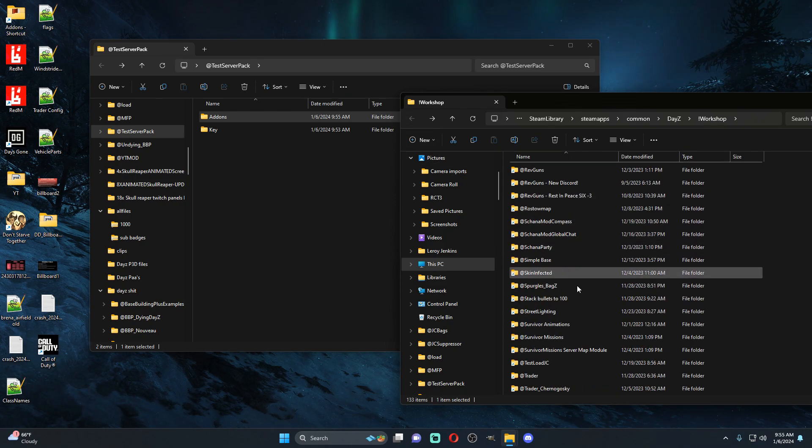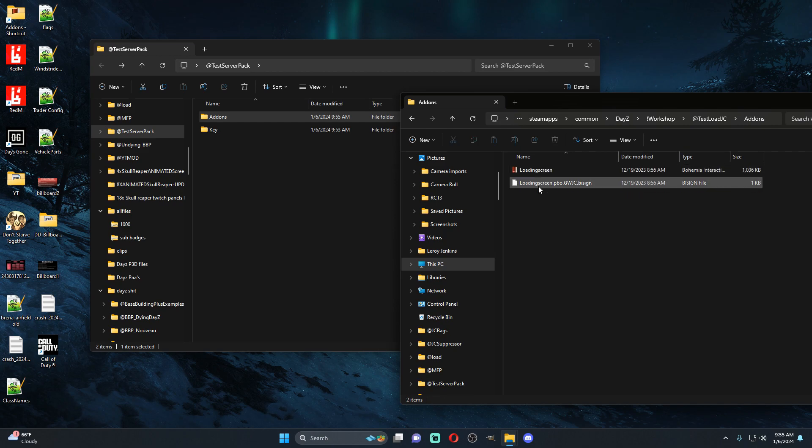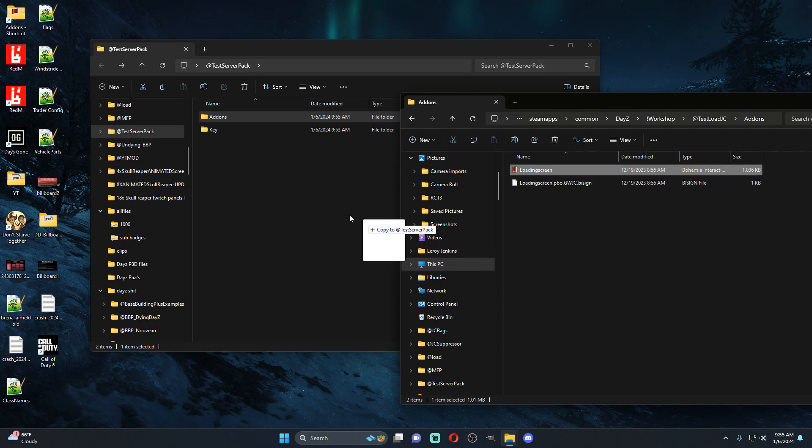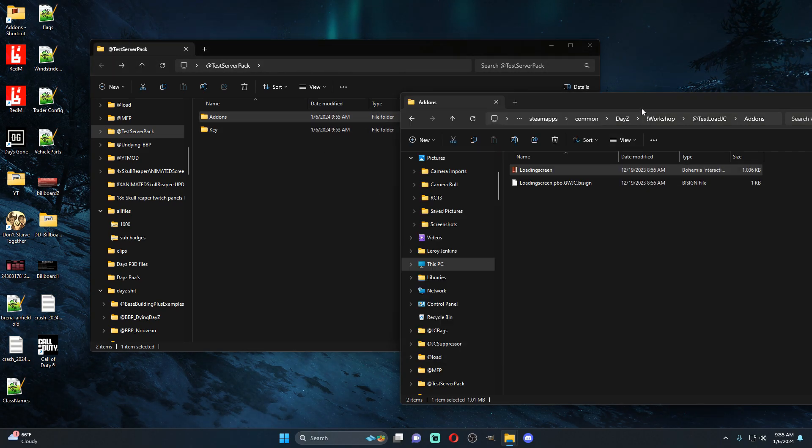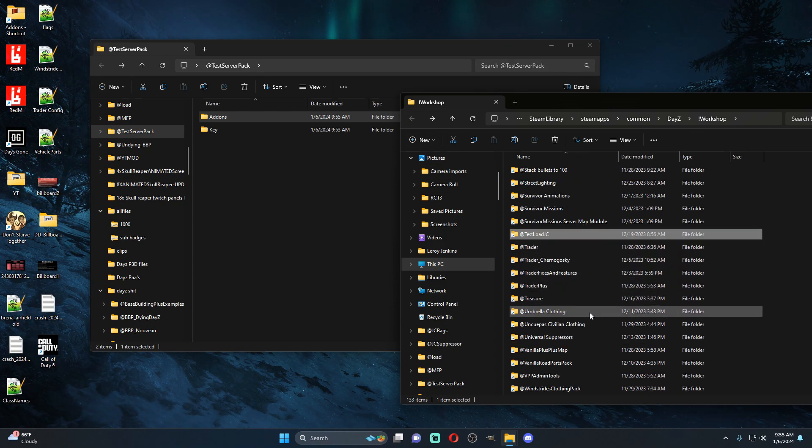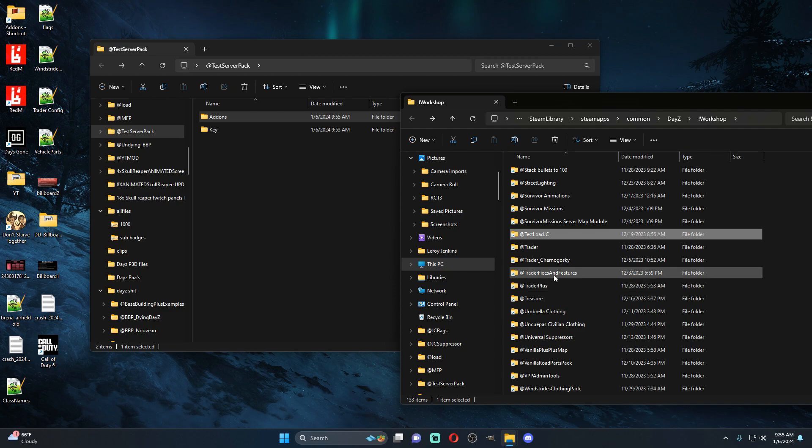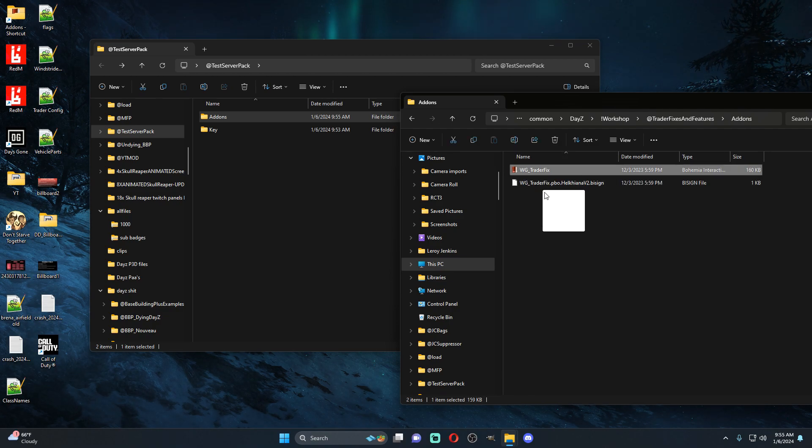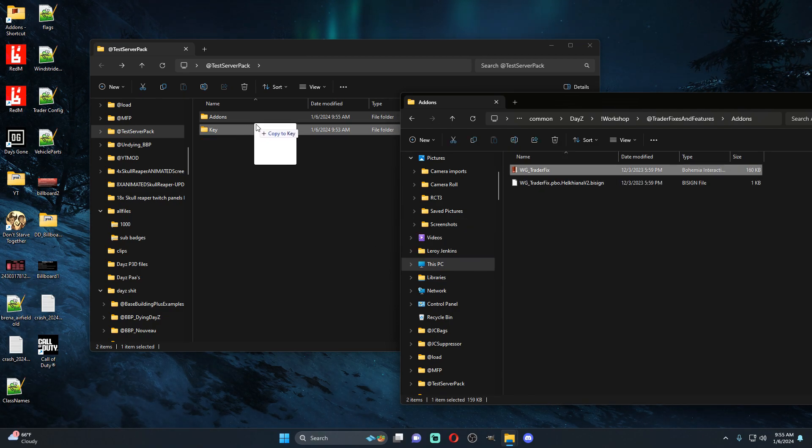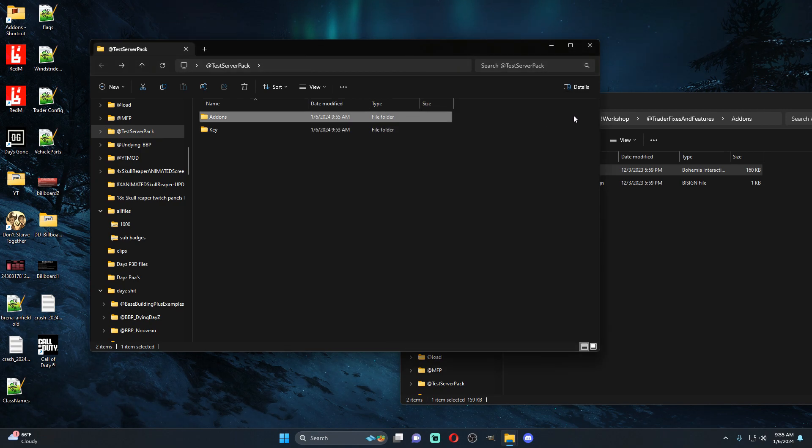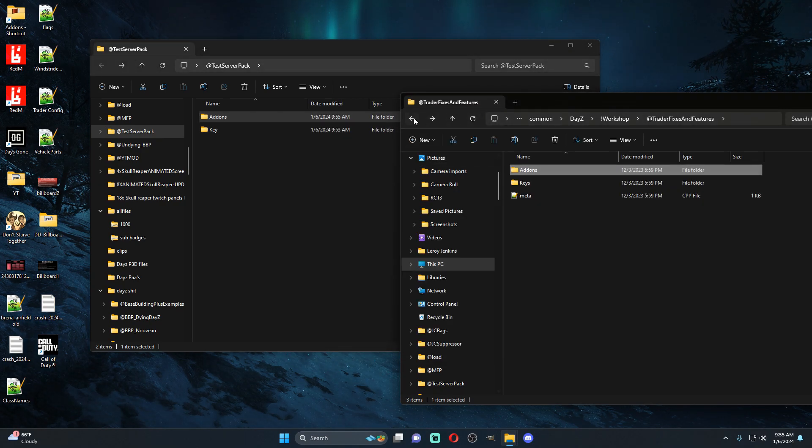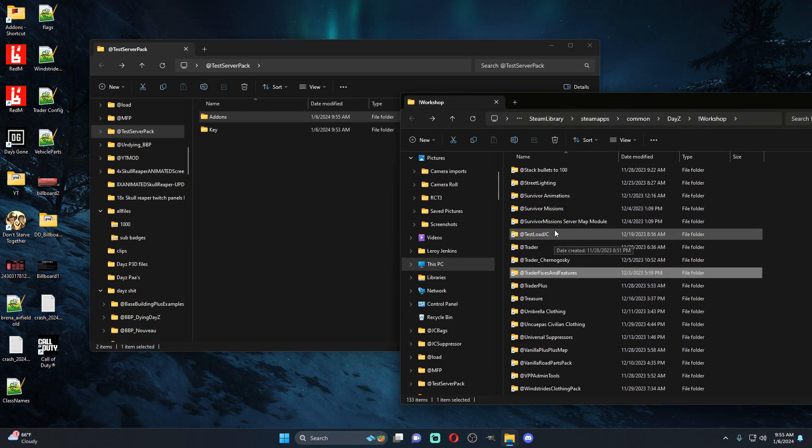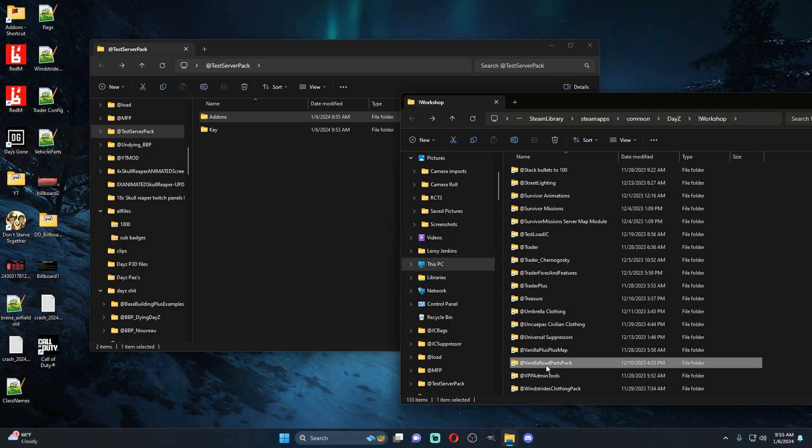Tesla JC, this is one that I was working on, we can drag this over and we can copy that into here. What else can we do? Trader fixes and features, this one can be repacked, so we're going to grab this and we're going to drag that one over into here.